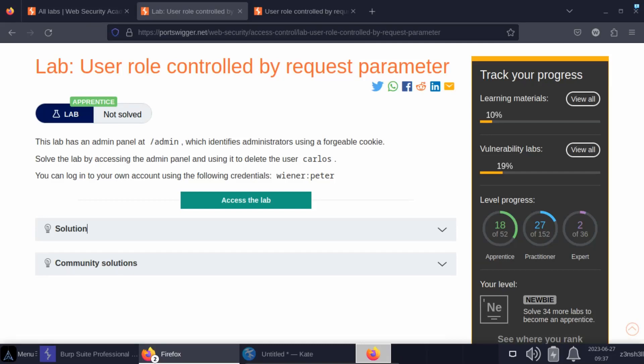We're going to be taking a look at another example of broken access control. We'll be making use of this lab: user role controlled by request parameter. The idea is there is an admin panel at /admin, and naturally only administrators should be able to access the admin panel. There is a security control in place which...